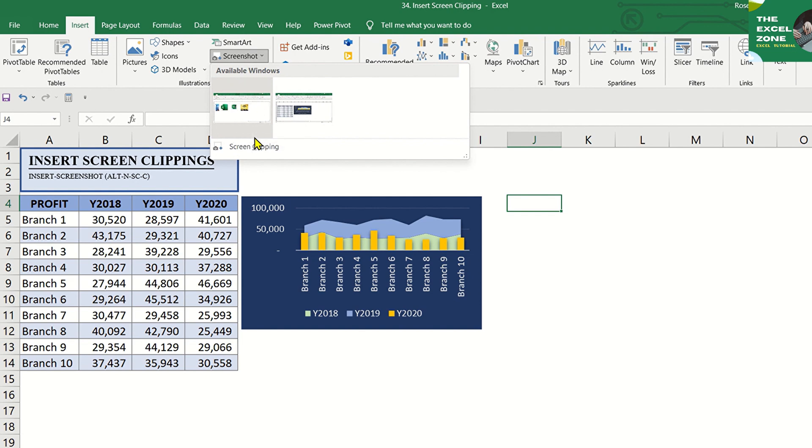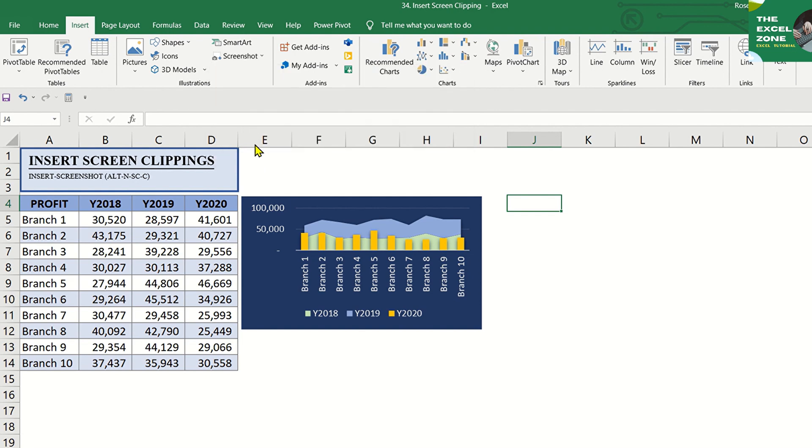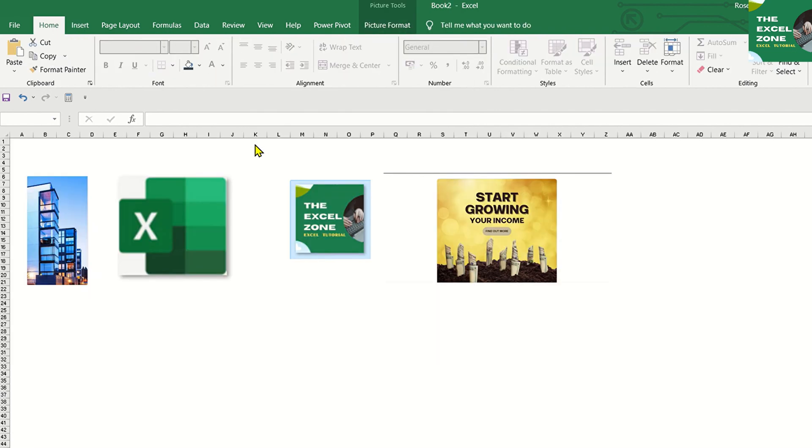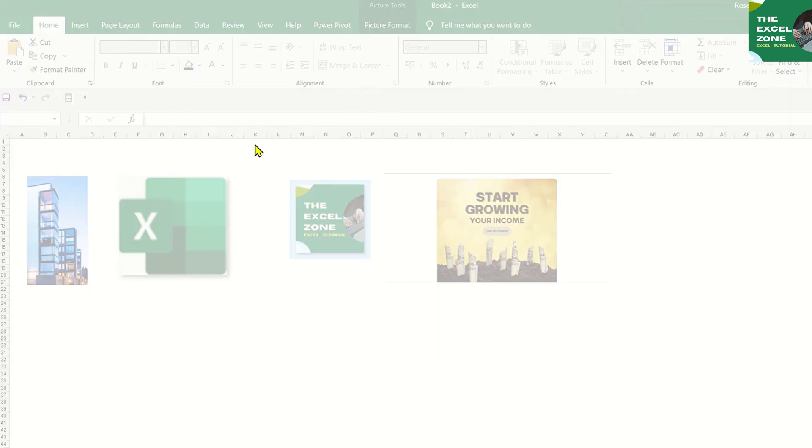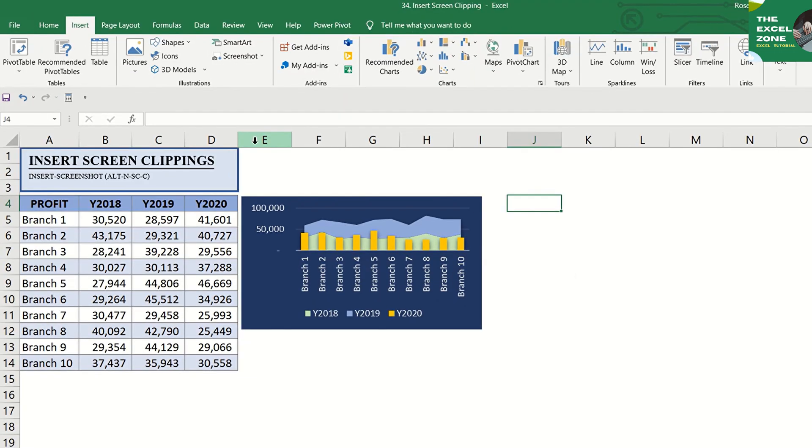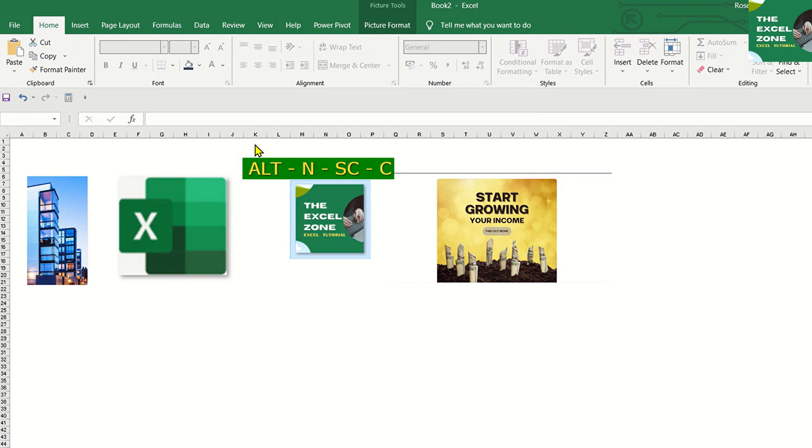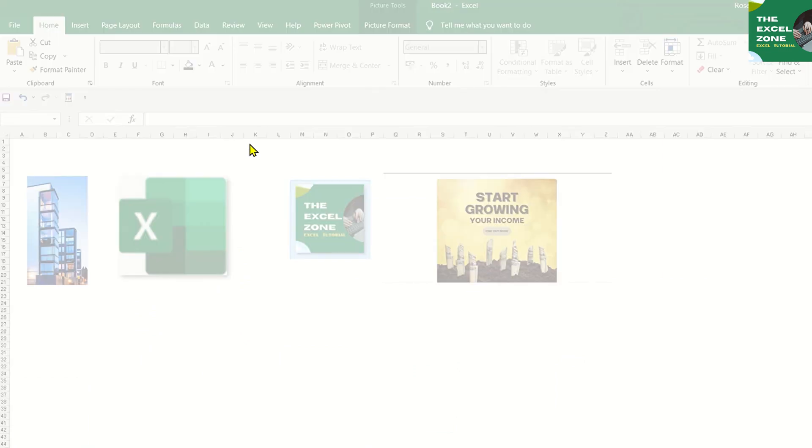Then, click Clipping. Or if you're using the keyboard shortcut, it's Alt-N-S-C-C and your entire window will temporarily become blurred.